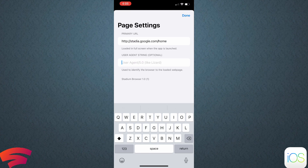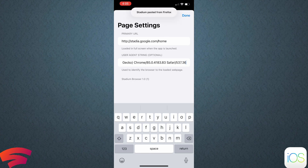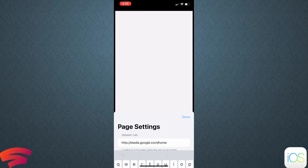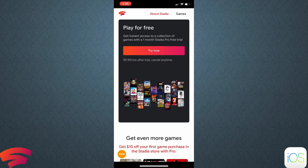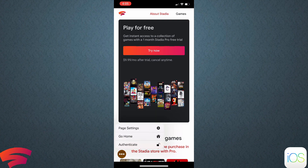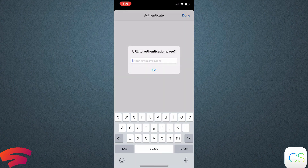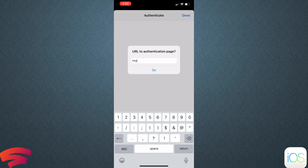Once you've set the primary URL, you'll enter your user agent string — I'll leave that in the description below so you don't have to go find it. Click Done, then you'll need to authenticate. Click those three little dots at the bottom of the browser and click the Authenticate tab.